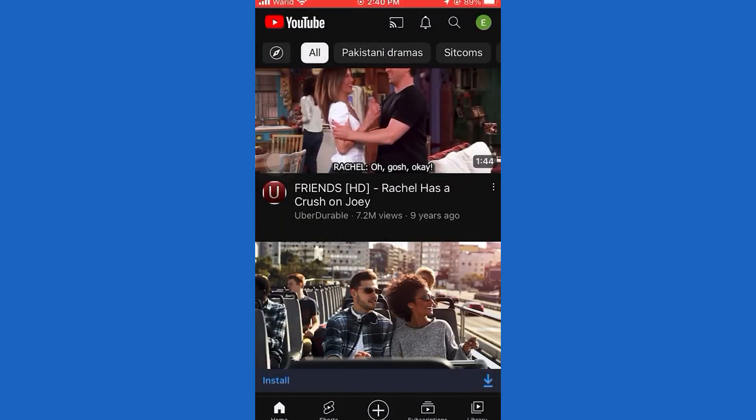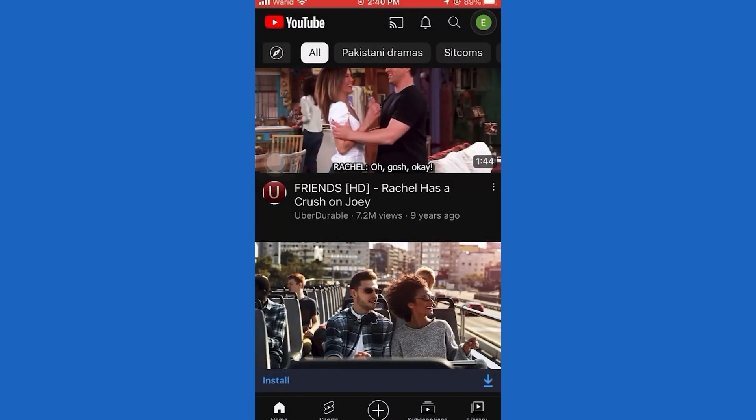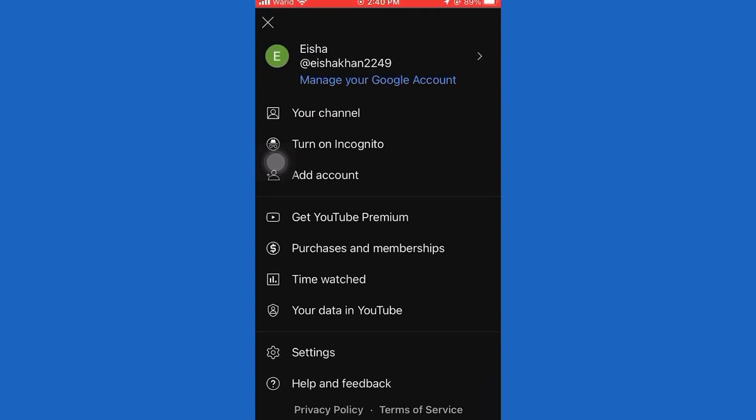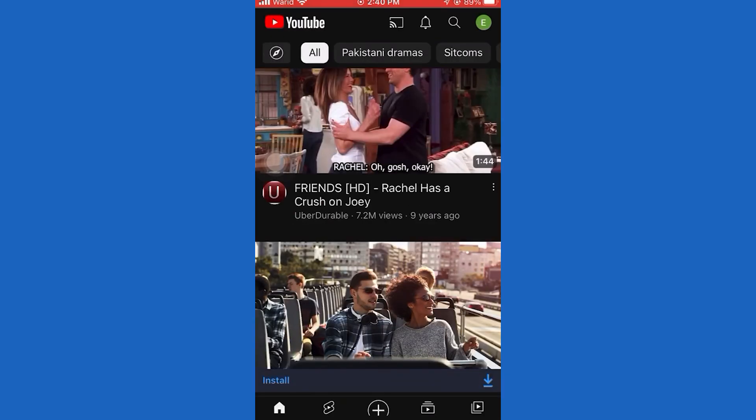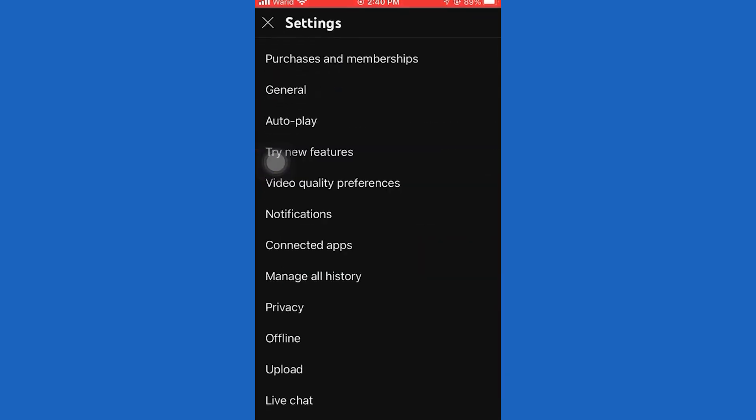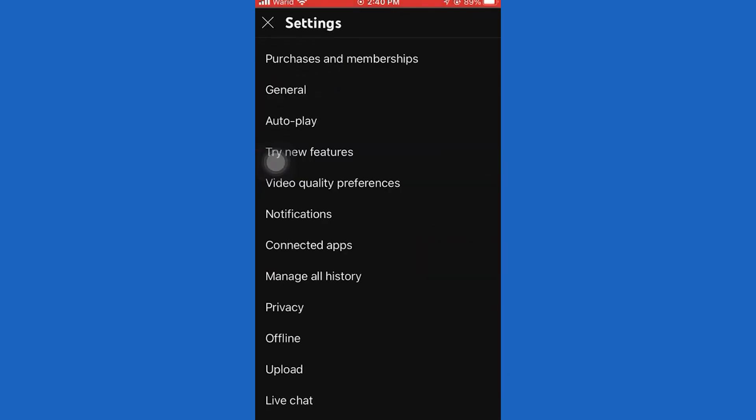But let's disable this and make the videos play at HD when you open them. So go back to the YouTube homepage. Then tap on your profile picture icon at the top right corner of the screen. This menu will pop up, so click on settings.